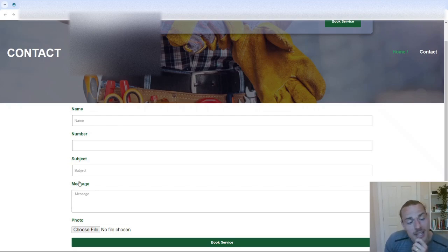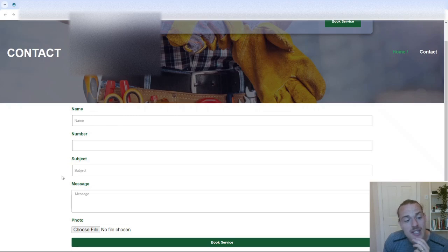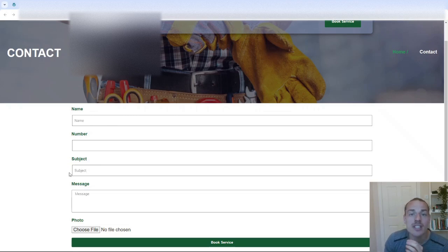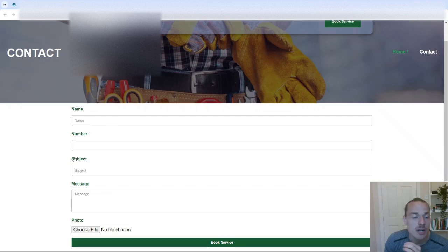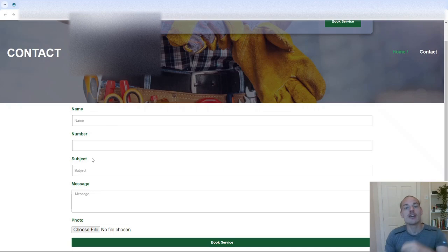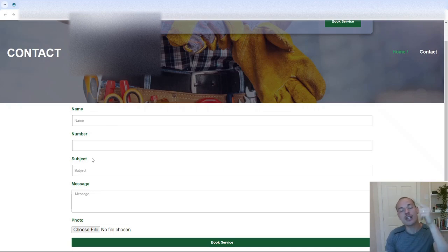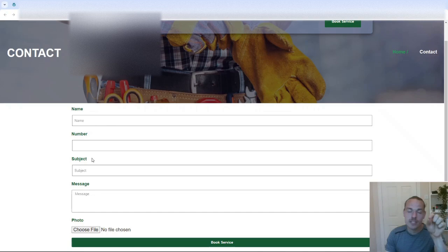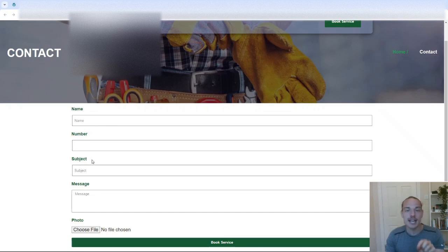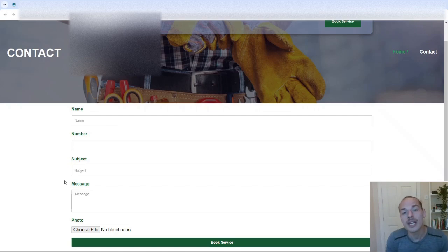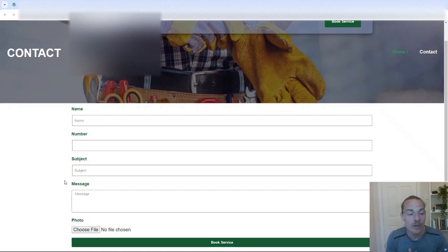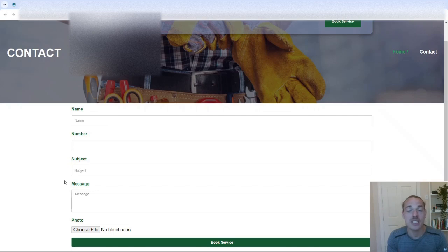Another thing that you may want to consider doing is having a drop down, which includes the different service offerings. So it could be like, what do you need help with? Then it could be an odd job. It could be shed installation. You get the idea. Just for something for the visitor to click so that they may not need to even fill out this form. Ultimately, you want to make the process as easy as possible for the site visitor and potential customer so that they submit their details.